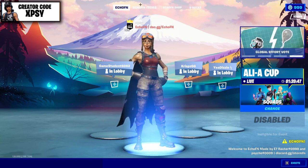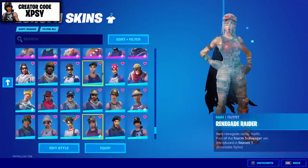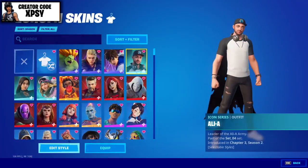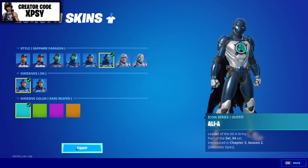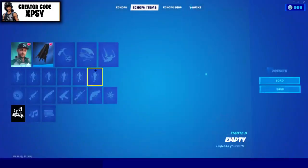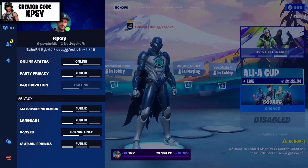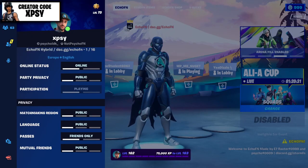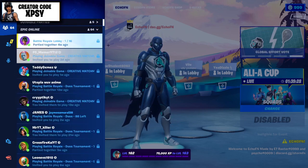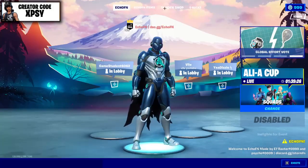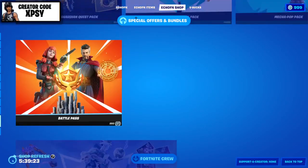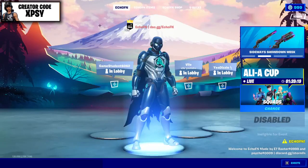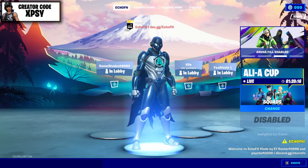It swaps every skin and it equips fast enough. As you can see the new Alia skin early, it says Echo FN hybrid for everyone else. This overall is just a pretty cool custom dev made by us. I'm going to teach you how you can download this.